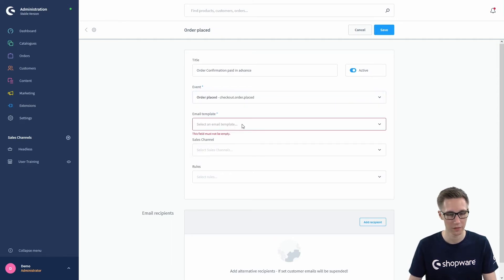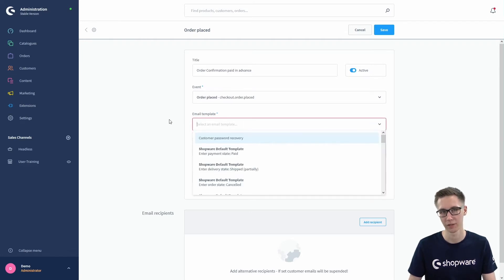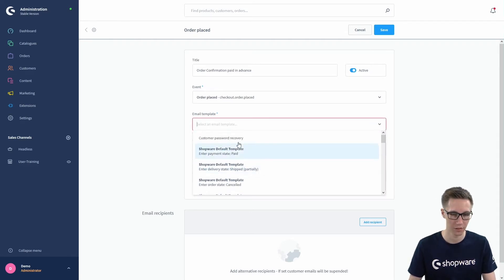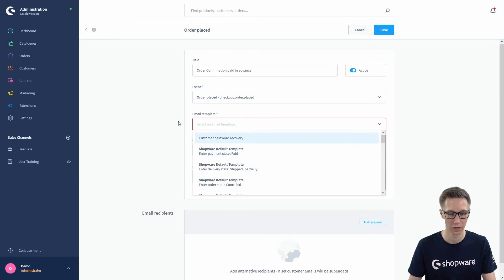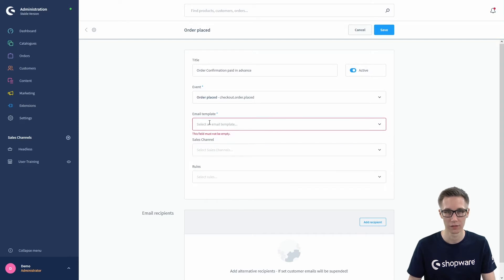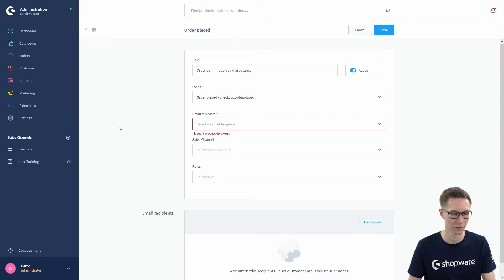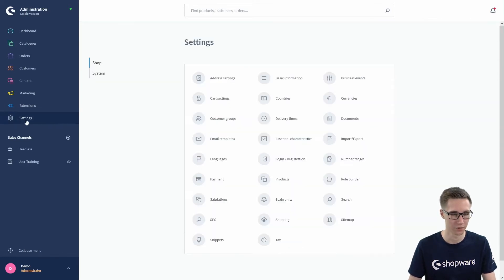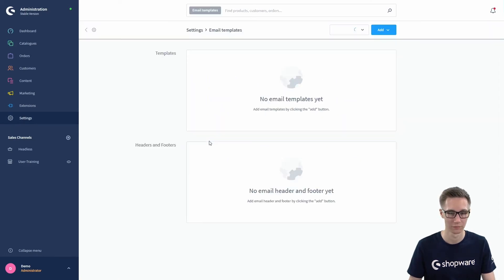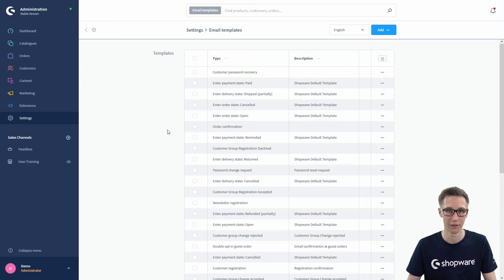We select the business event and move on to the email template. If you already have an email template you can just search for it and select it, but we don't have one right now. So we jump into the email templates section — you can go to settings and select 'Email Templates' on the left. There you can see a list of all the email templates available in Shopware.